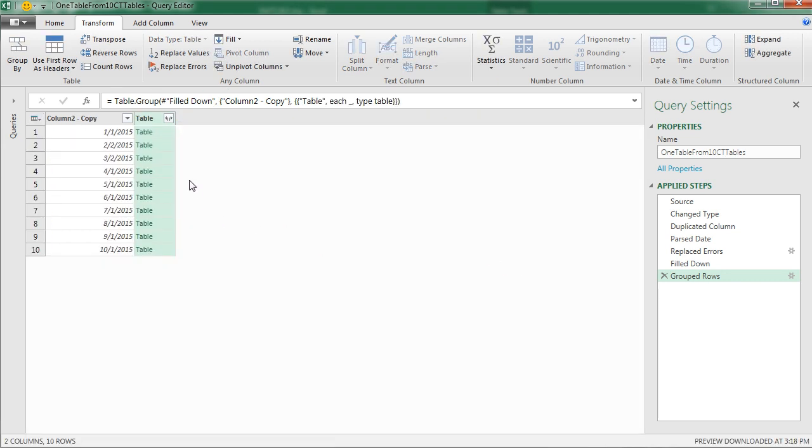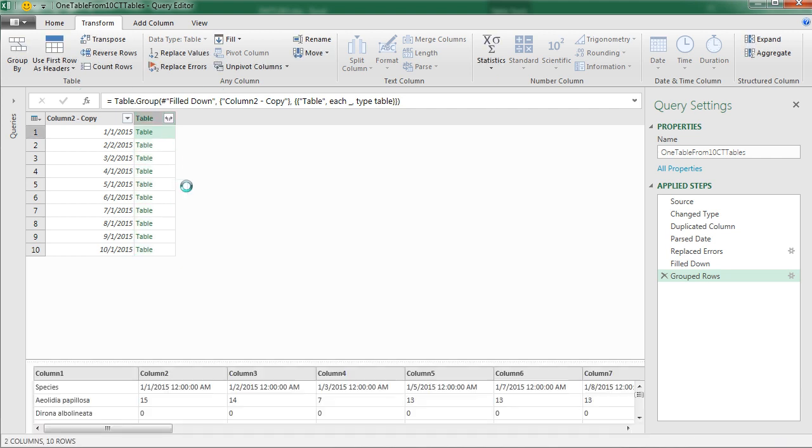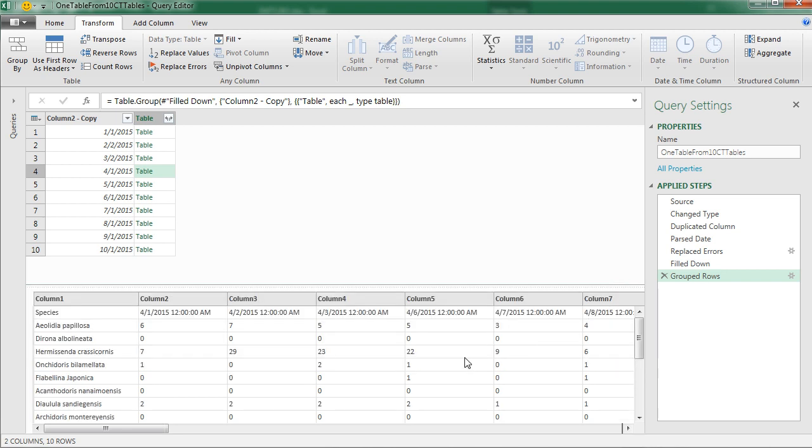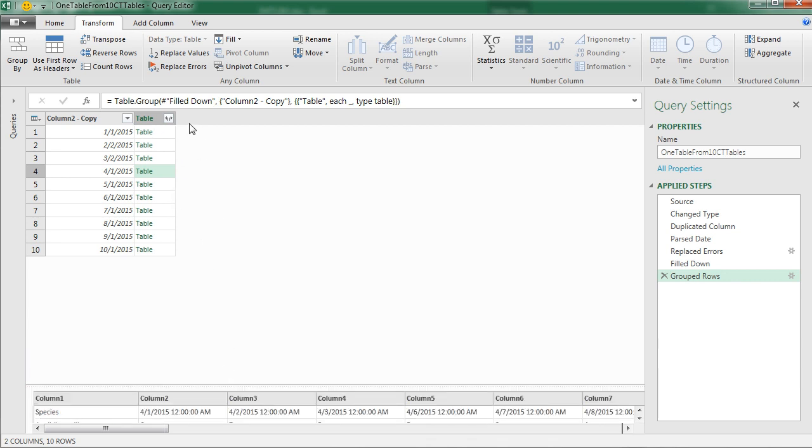You've got to be kidding me. Now here's where we're going to have to do some M code. And again, I got this straight from Bill Scissors. This is awesome. Let's go ahead and just click on one of these tables here. And you can see we actually need to do two things. We need to promote these first row to headers, and then we need to unpivot. Now I don't want to do that to each individual table, so we're going to go up and look at the code up here. Table.group, fill down Column 2, and then it says Table Each.